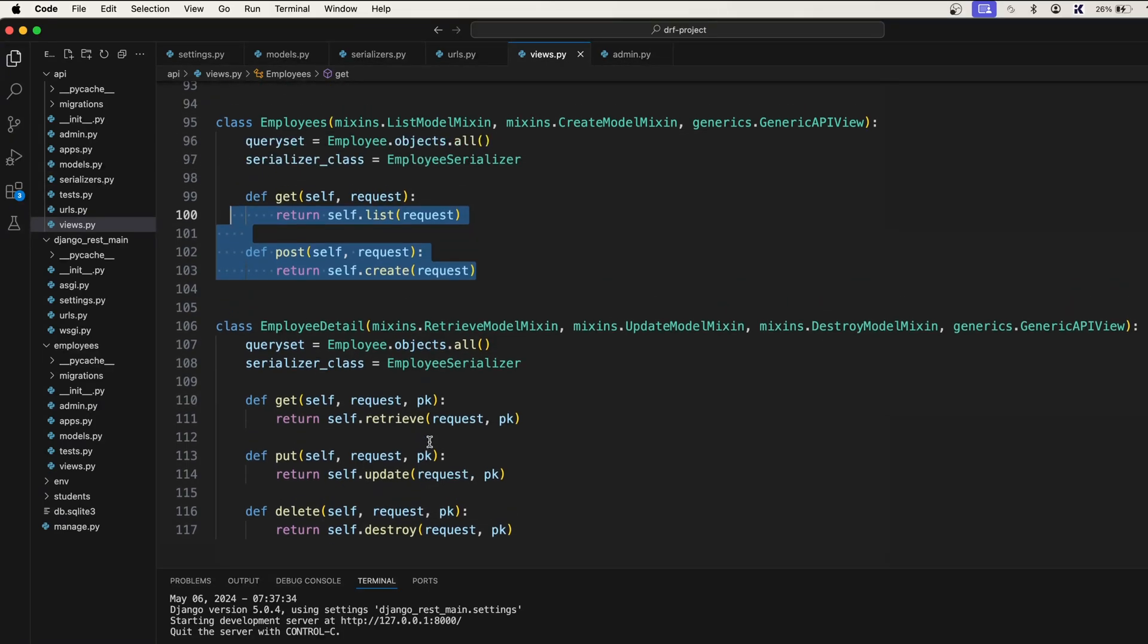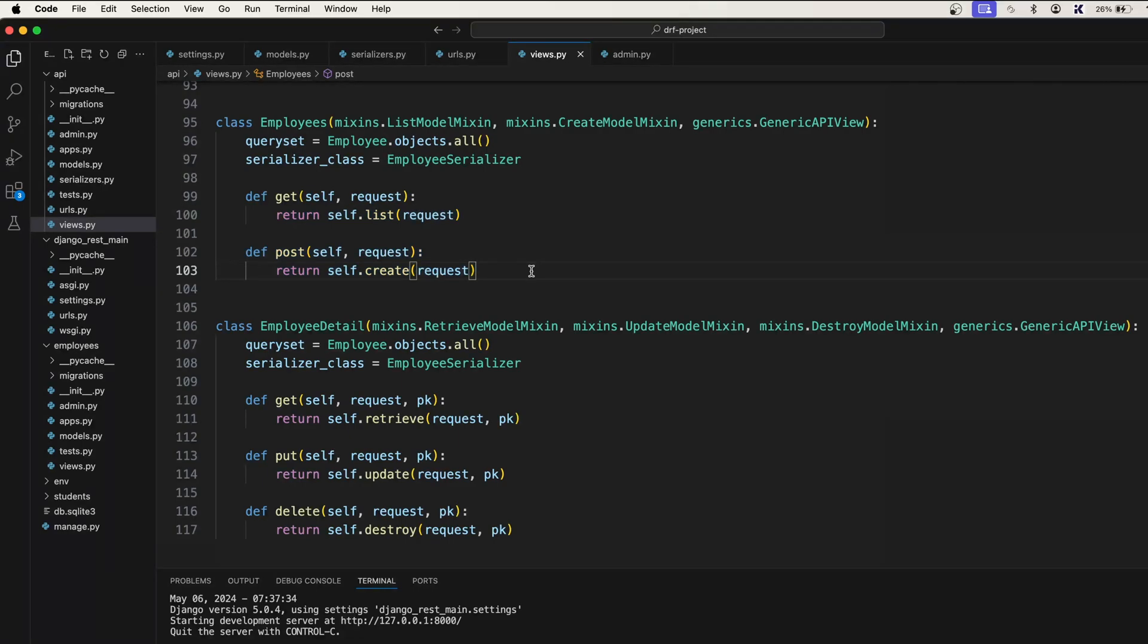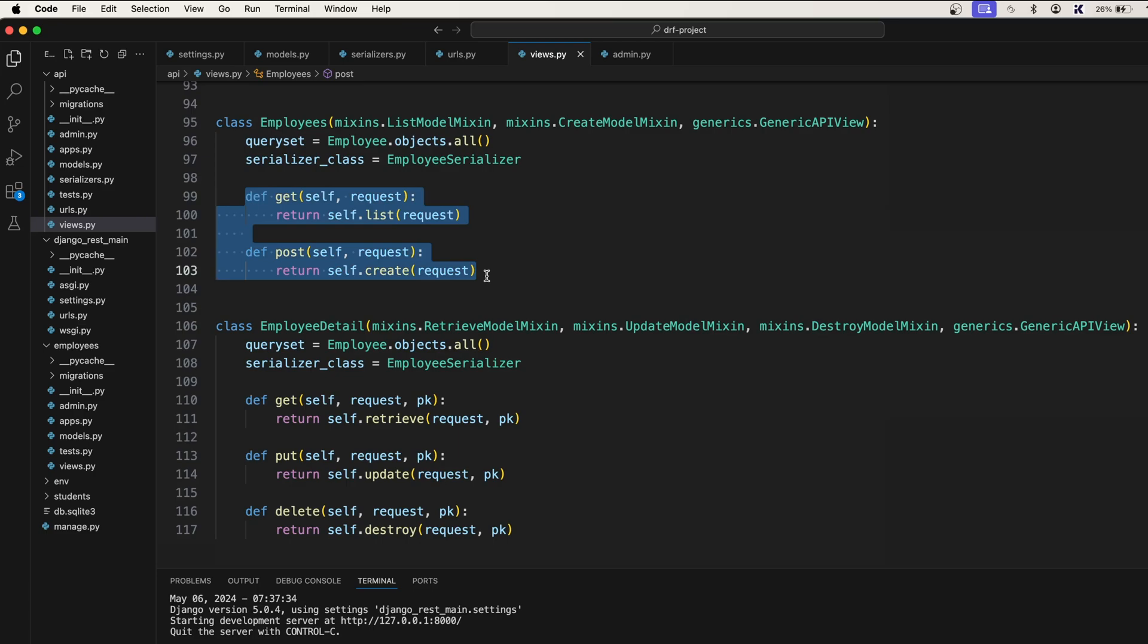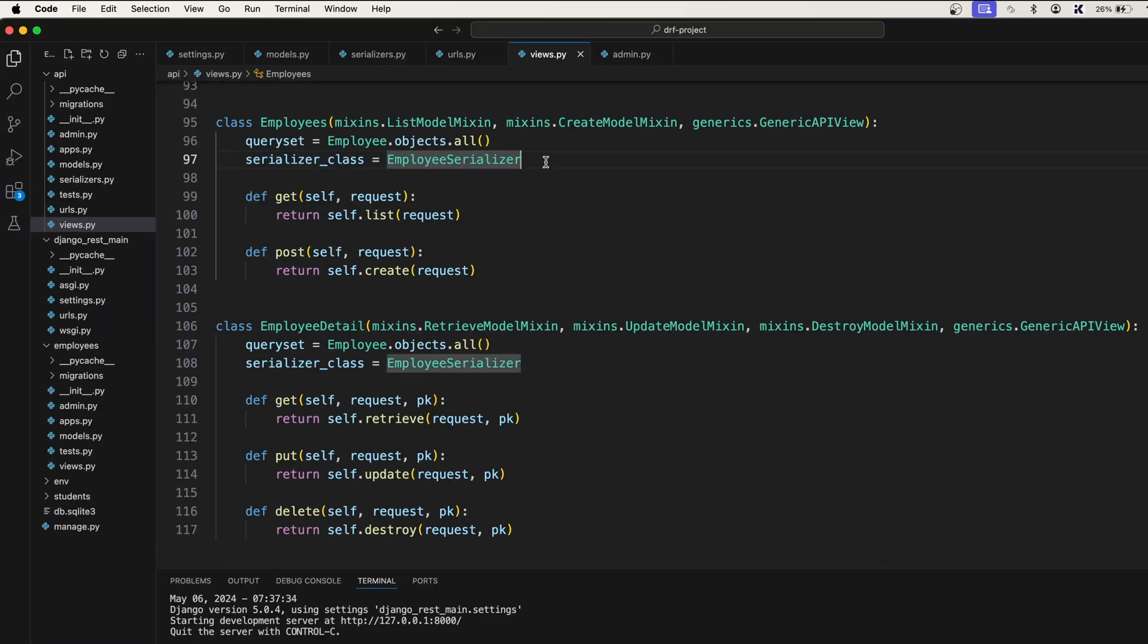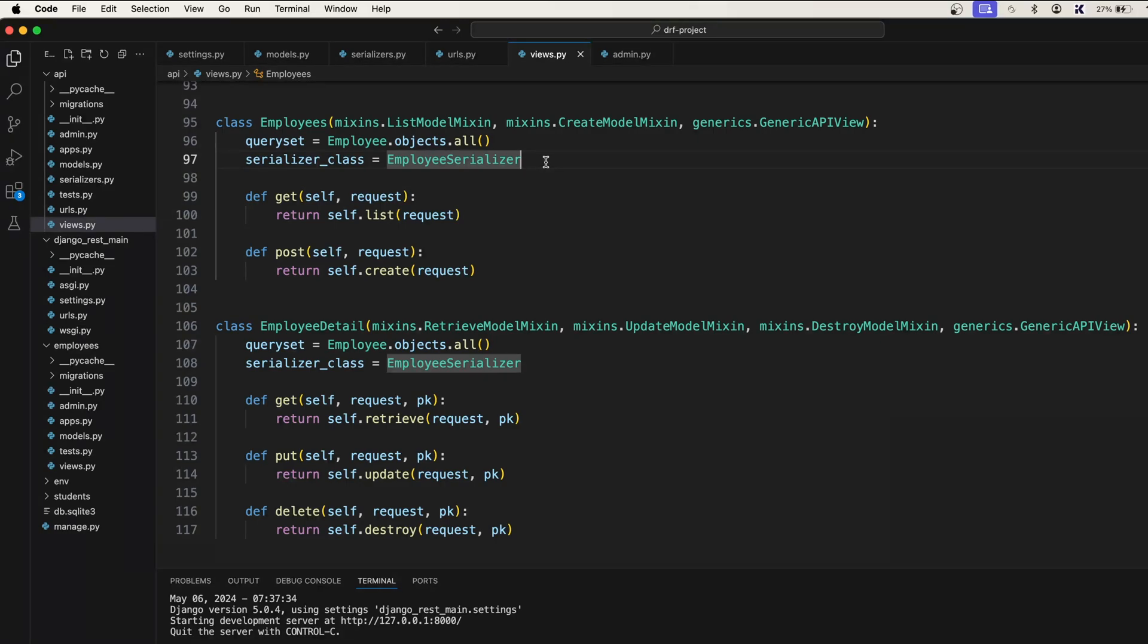It works the same way as mixins, but in generics, we don't have to specify any functions. It just needs the queryset and the serializer class. And if there are any primary key based operations, it also takes the attribute called lookup_field. These attributes will automatically take care of primary key based operations as well as non-primary key based operations.